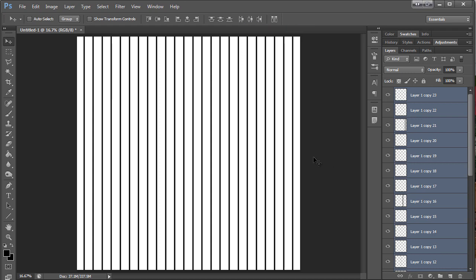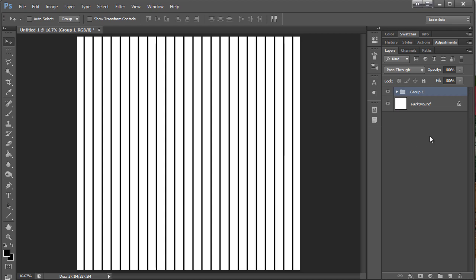So there you go. Some straight lines that are evenly spaced. If I want to make this into a grid, all I have to